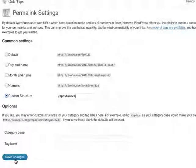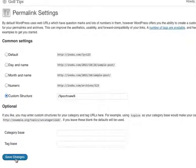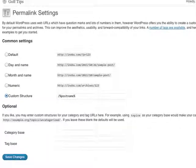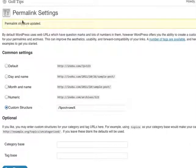I will then click save changes and now my permalink structure has been updated. That's all there is to it.